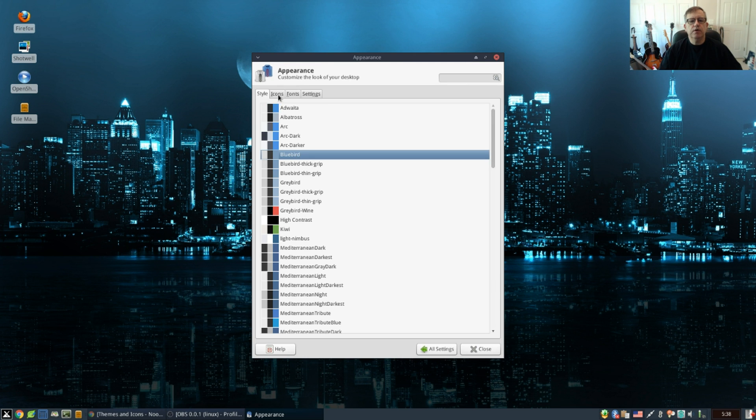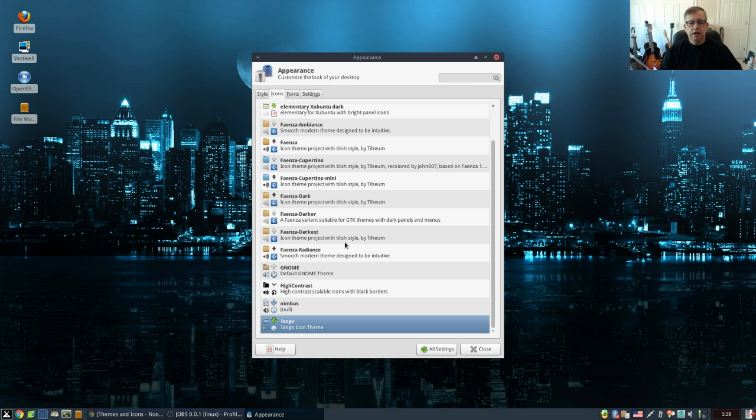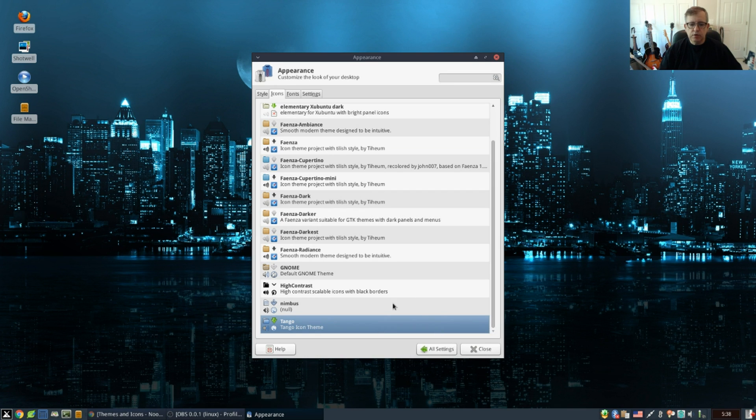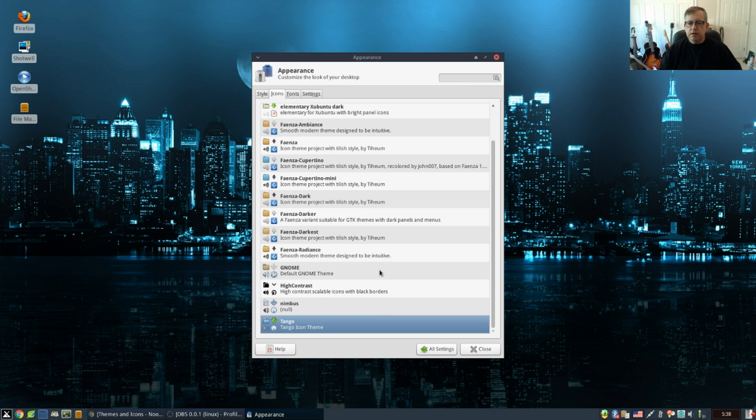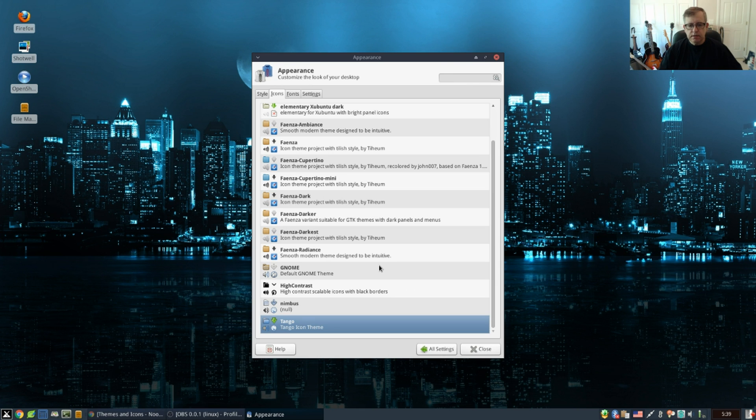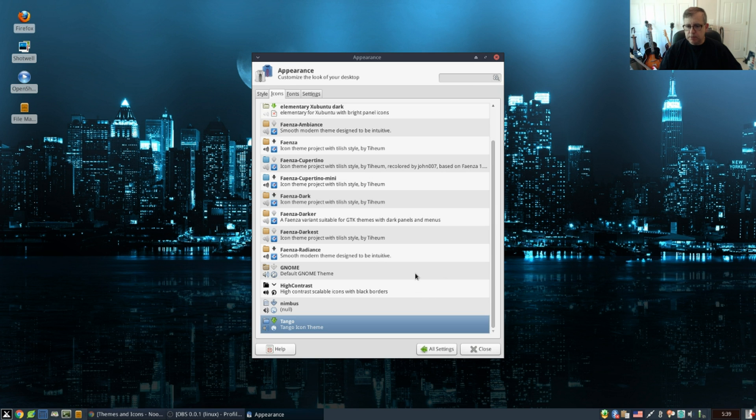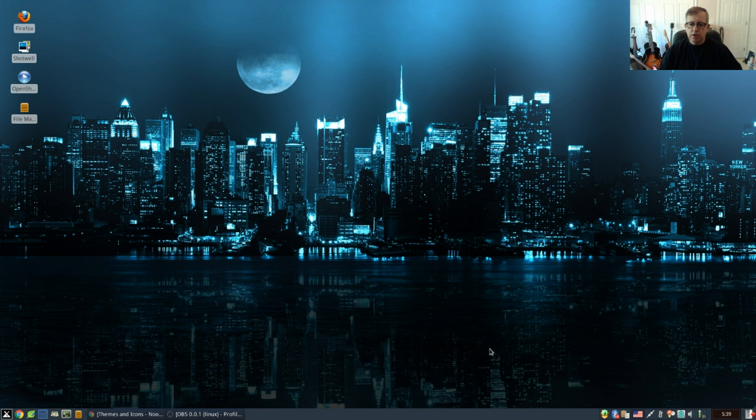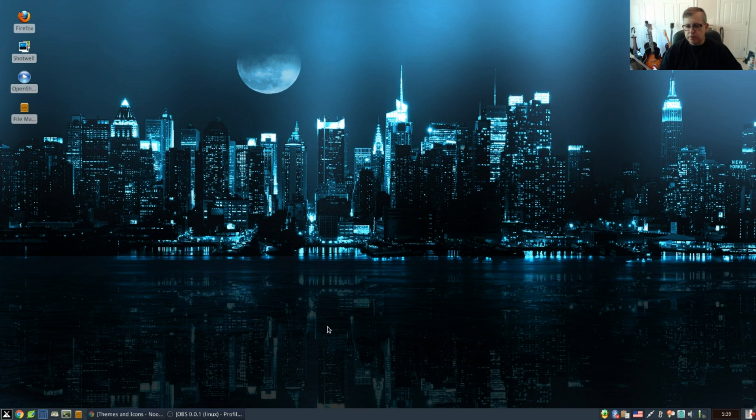I have set it on Bluebird as a starting point, so that's where I am now. The icons are Tango and we will go through the process of installing new icons and a new theme.